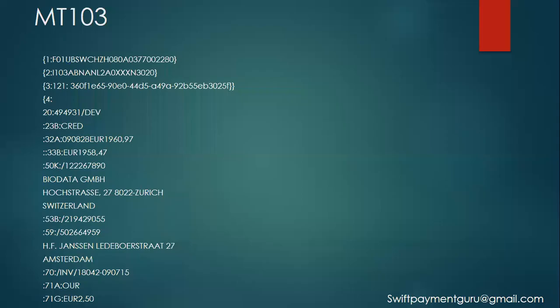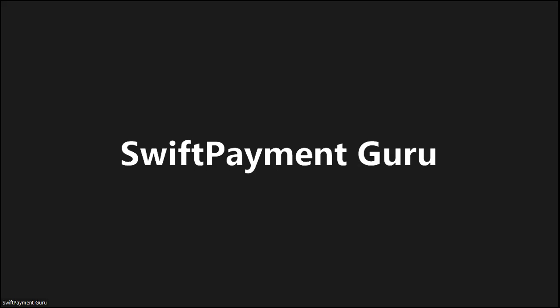Hello and welcome everyone. In this video I will explain one of the SWIFT MT103 examples. I'll try to explain as much as possible, and the rest you can find in my course videos which you can purchase.